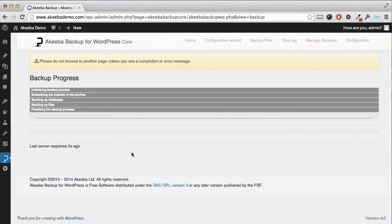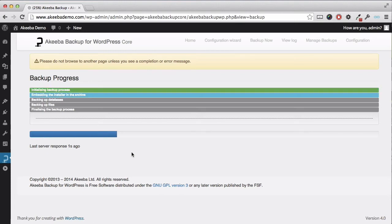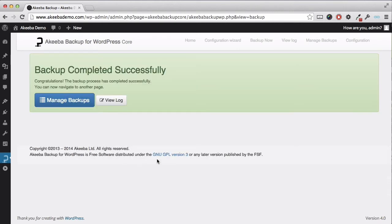The backup process has now started. It is important that you do not browse to any other page until the backup has completed. Once the backup has completed successfully you should click on Manage Backups.